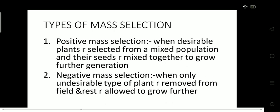Now coming to the types of mass selection. There are basically two types: positive mass selection and negative mass selection. In positive mass selection, desirable plants are selected from a mixed population and their seeds are mixed together to grow further generations. This means we select plants with some particular trait or character we want, mix their seeds, and grow the next generation.